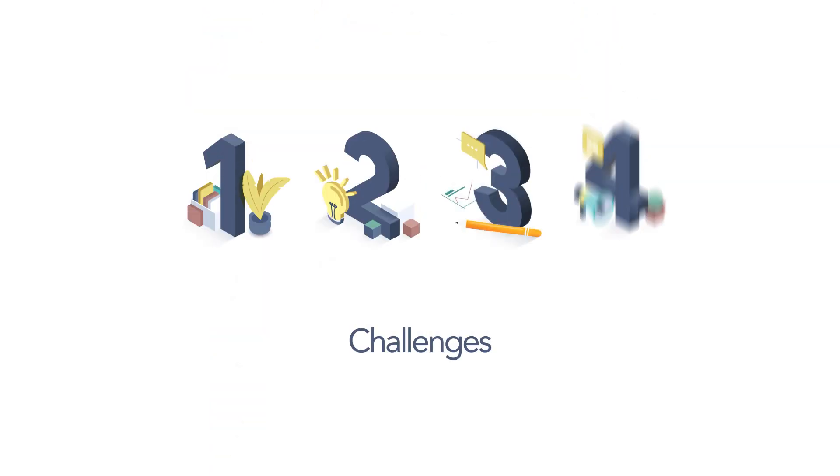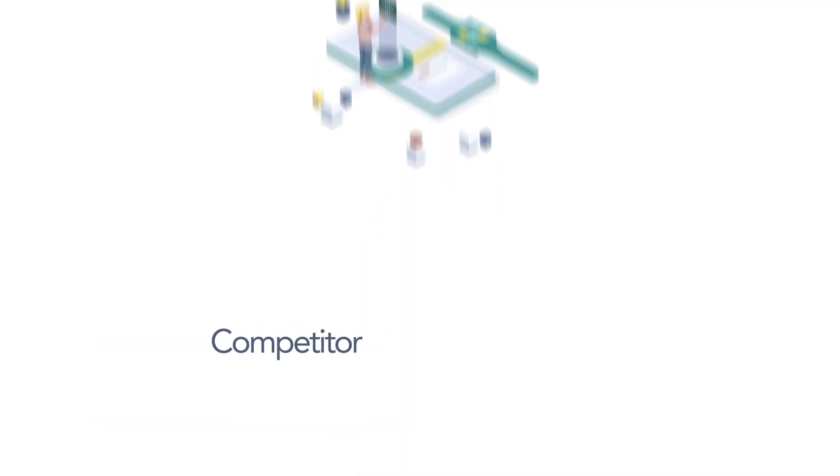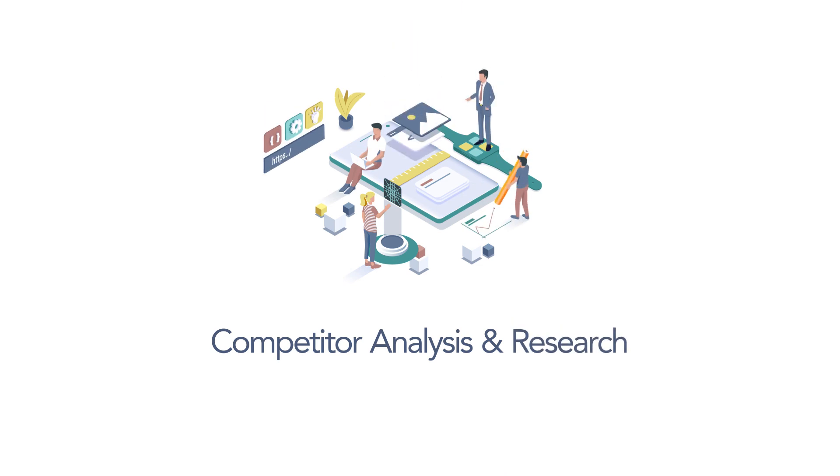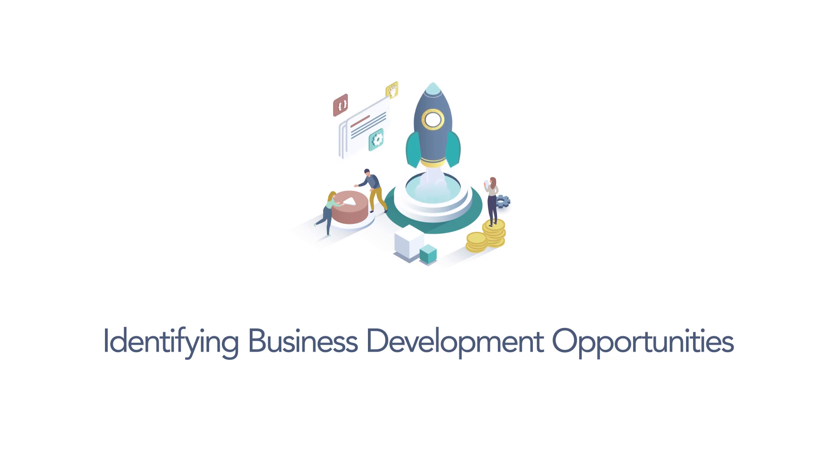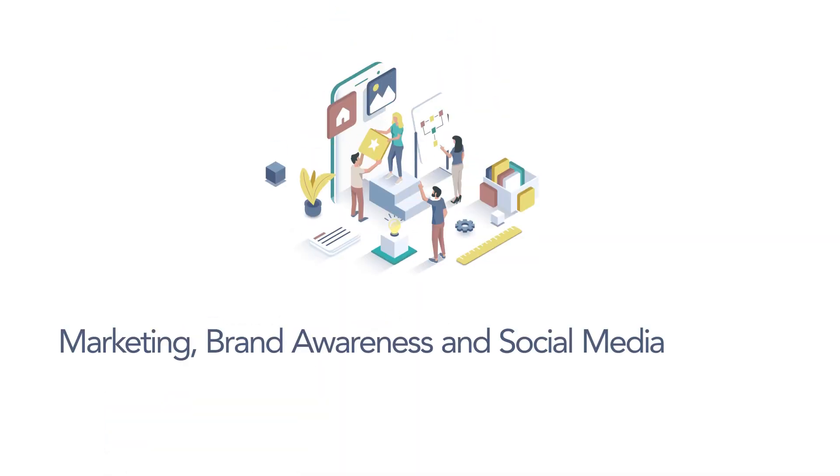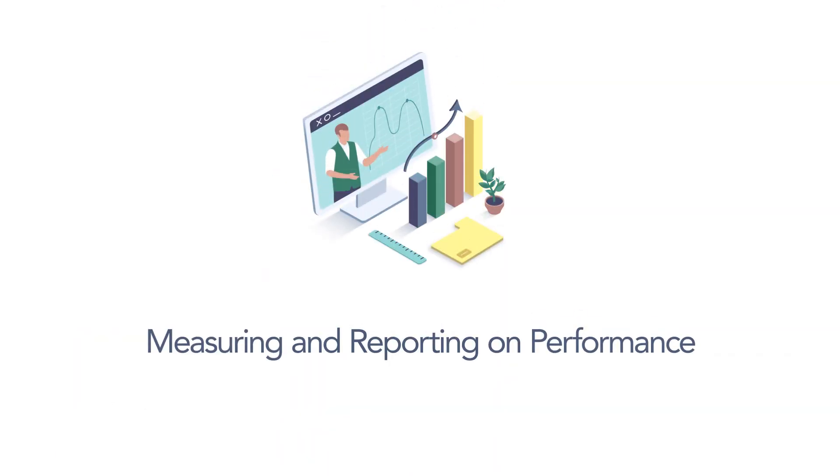Four challenges set across the academic year, simulating common business challenges and tasks: competitor analysis and research, identifying business development opportunities, marketing brand awareness and social media strategy.